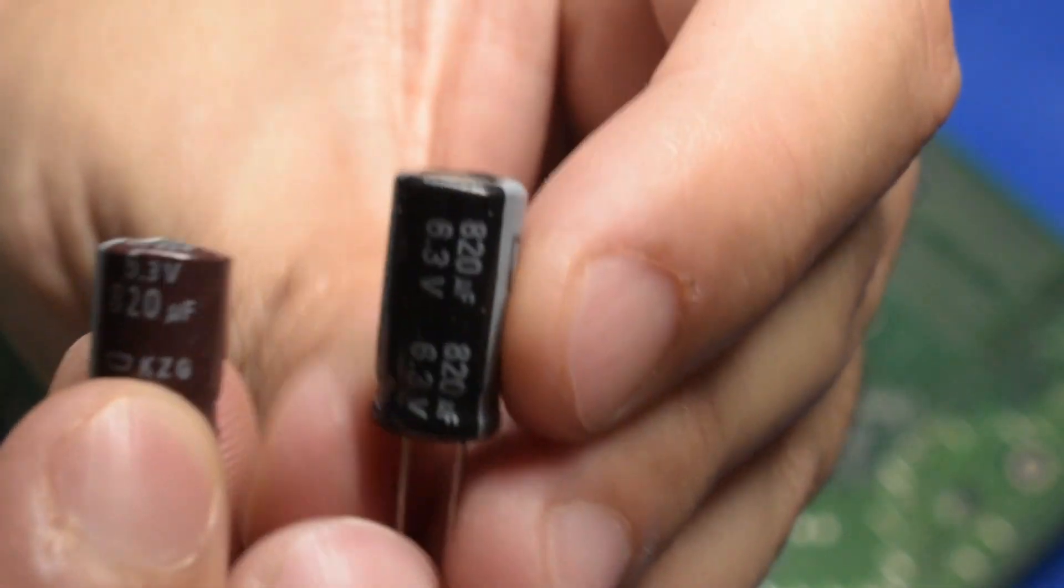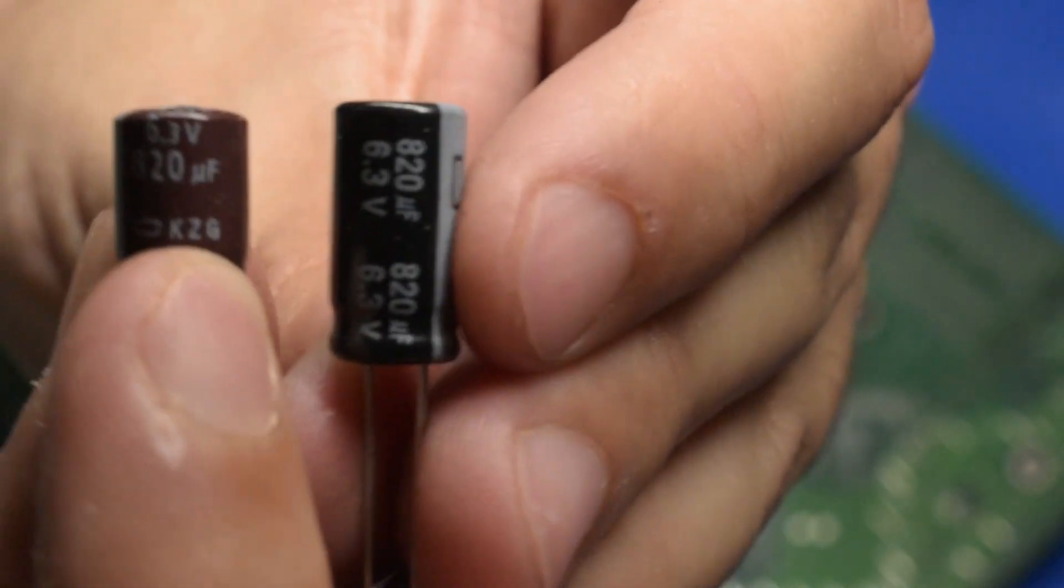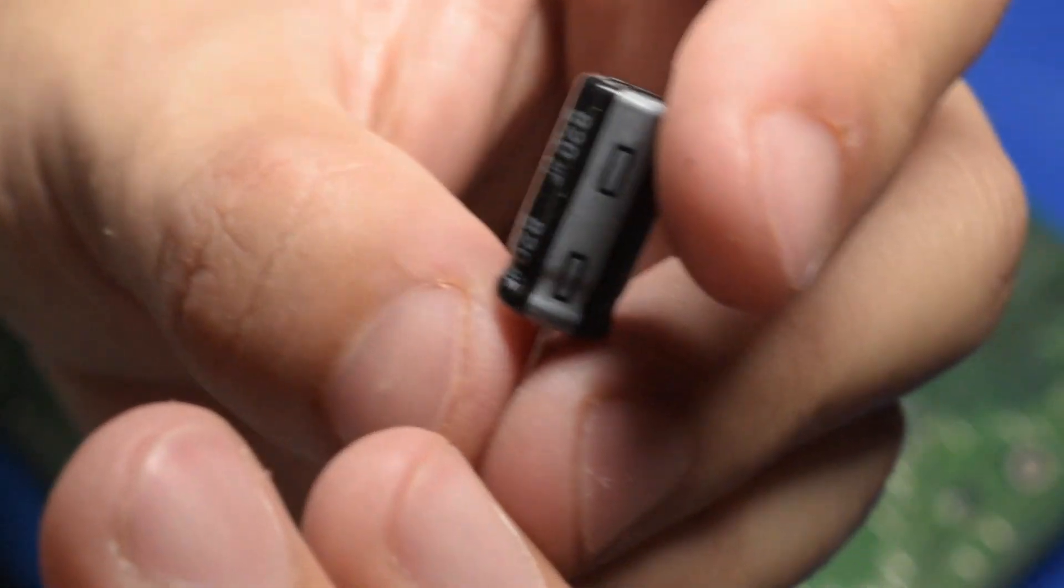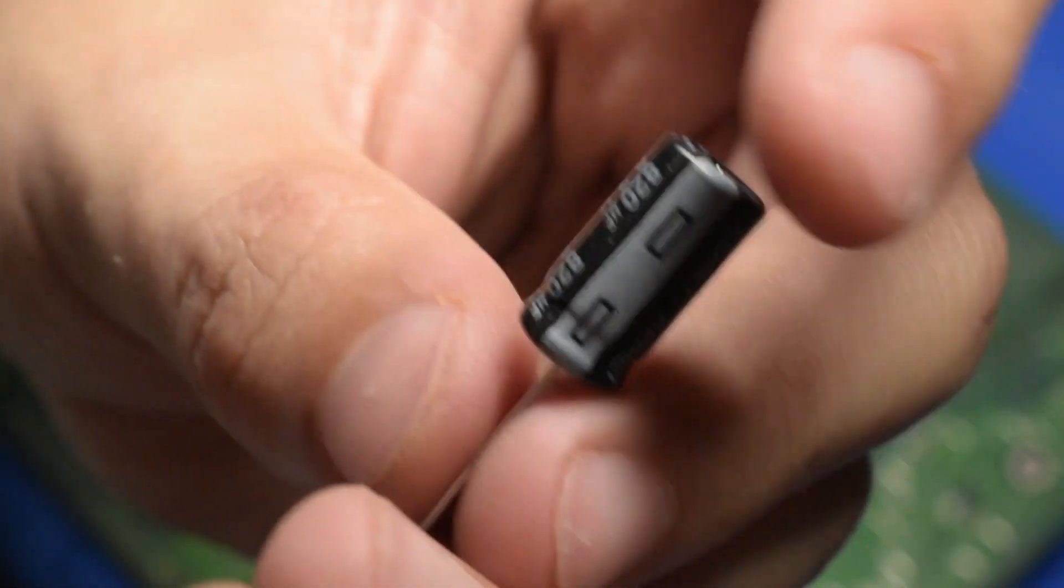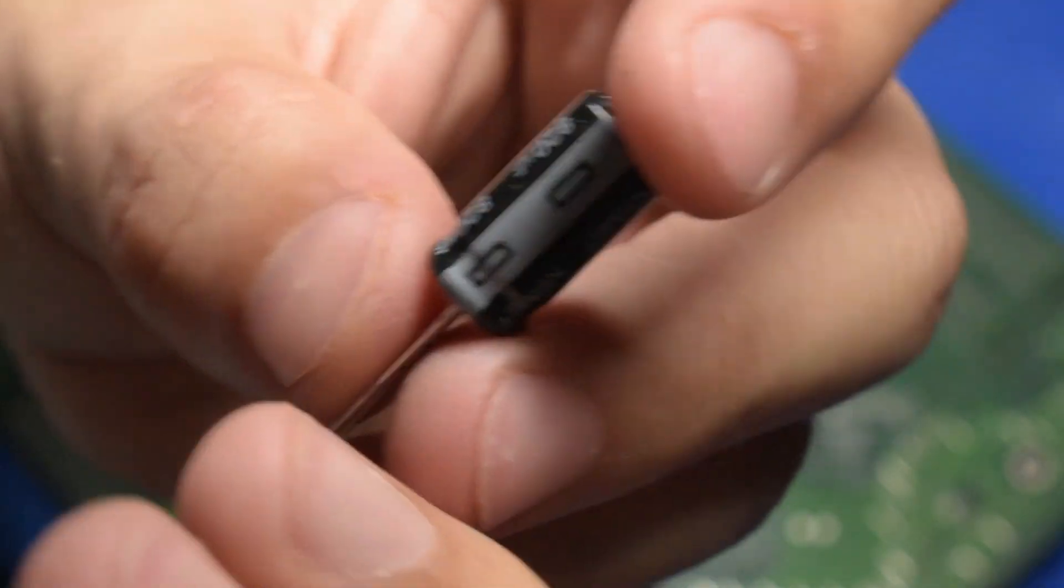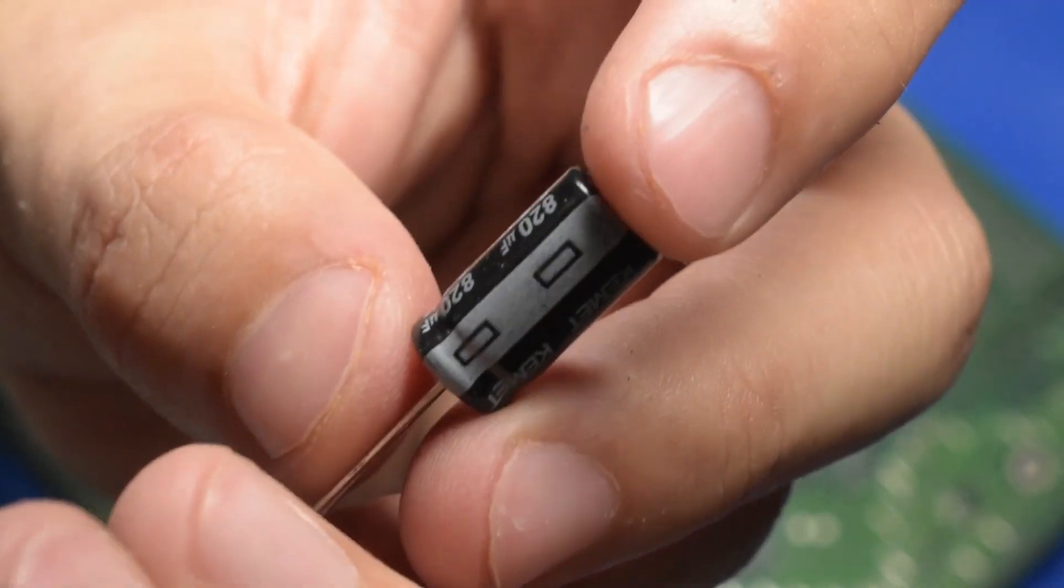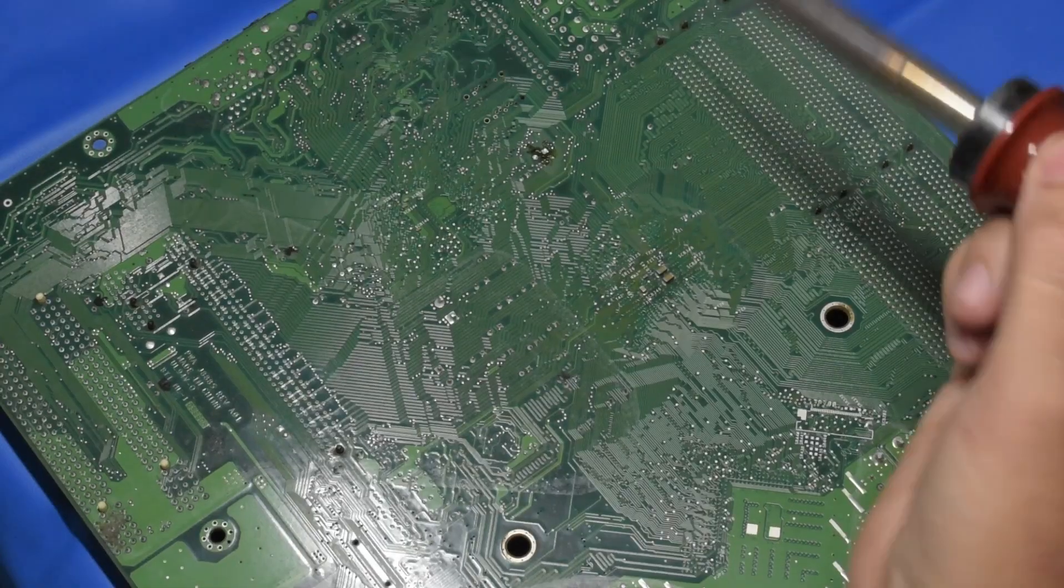These replacements are the exact same value as the ones that I've pulled out. However, as you can see, they're a little bit taller, but that shouldn't matter on this board because it's not really a clearance problem around where these capacitors are.